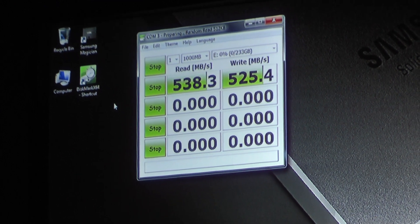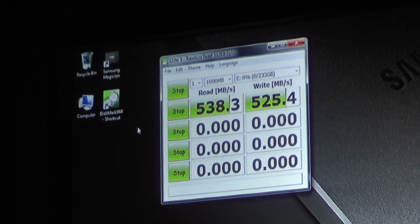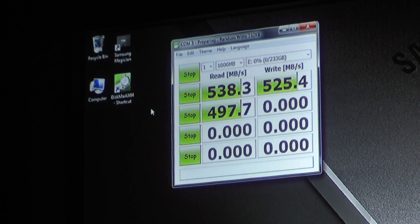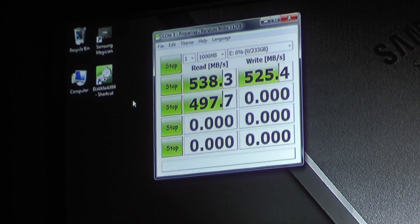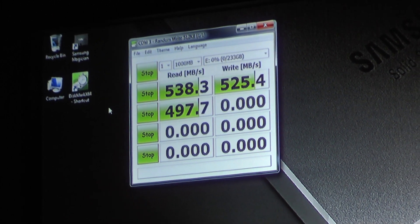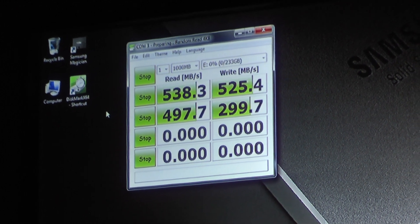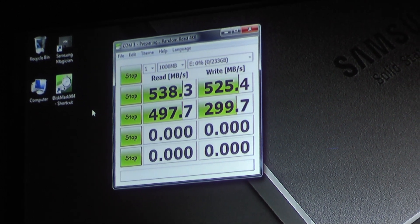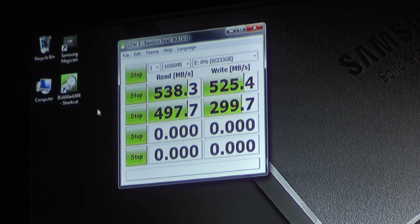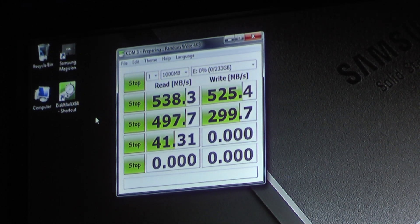This is again matching up exactly with what has been published in our material. Now this is the 512K. Now we're starting 4K random reads at a queue depth of 1. How many of you know the difference between queue depths 1 and 32? Any hands? Good — you guys are the techie ones.